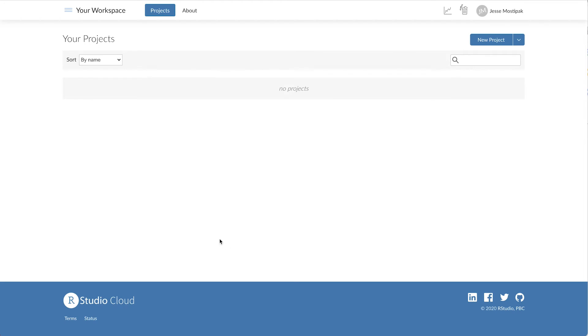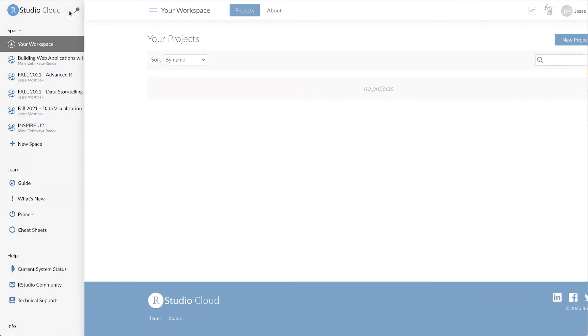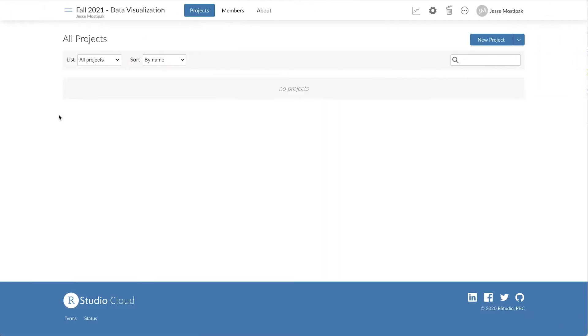RStudio Cloud gives us the ability to install all of the packages we'd like to use for a course or workshop using a base project. This means that all of the packages we need are pre-installed in all of the projects within our shared workspace. Let me show you how that works.